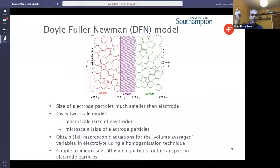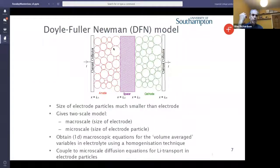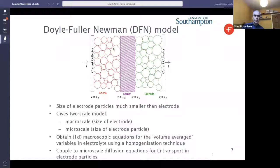So you've got two scales to this model. There's a macroscale dimension, which is the dimension running across the cell, and a microscale dimension which is the dimension of the individual particles. The macroscale model is obtained by volume averaging some equations for the electrolyte, and then this couples to microscale diffusion equations for lithium transport inside the individual electrode particles.